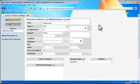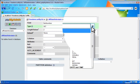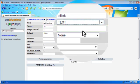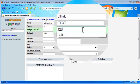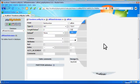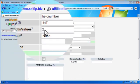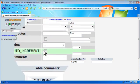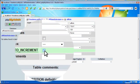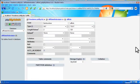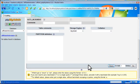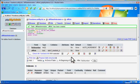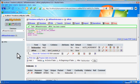The next field is afflink, and it's a text, it's a link, so we have up to 128. Make sure to click auto increment, and then click save down below. So that's it, we have now the database and the tables.